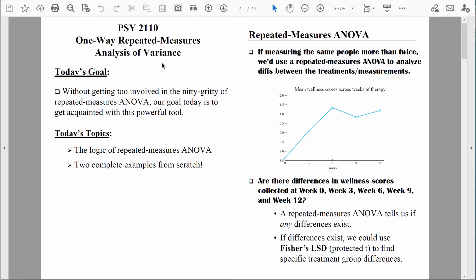Welcome back everybody. Let's begin a new chapter of our course. We're going to talk about the one-way repeated measures analysis of variance. I like to see it as a subset of the one-way analysis of variance we already learned. In this video I'm going to discuss the basic logic of the repeated measures ANOVA, and then in the next couple of videos I'm going to do two complete examples from scratch.